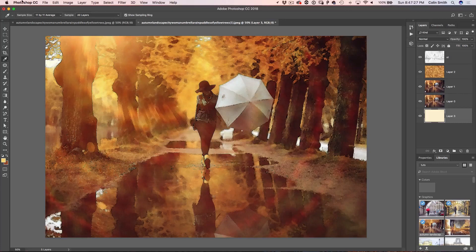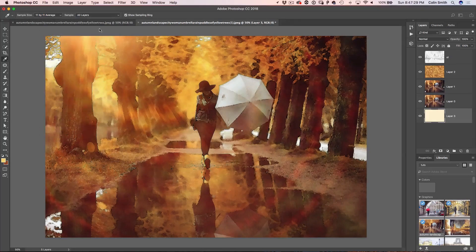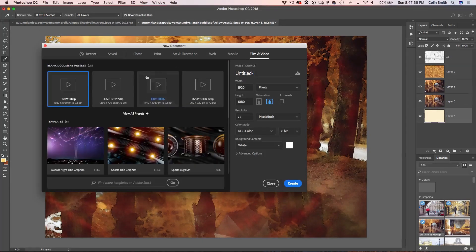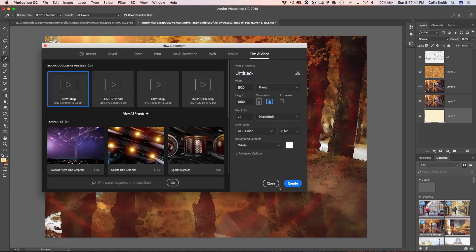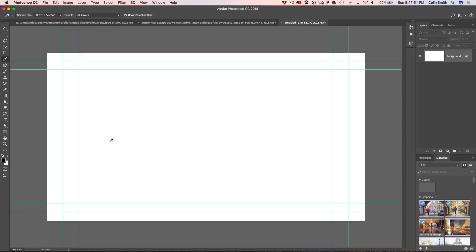So we're going to create a new document, file new. Let's just go to film and video setting and we'll just do 1080. Click create. So all we're trying to do is create a new document. I want to reset the foreground and background colors. So I'm going to hit the D key.